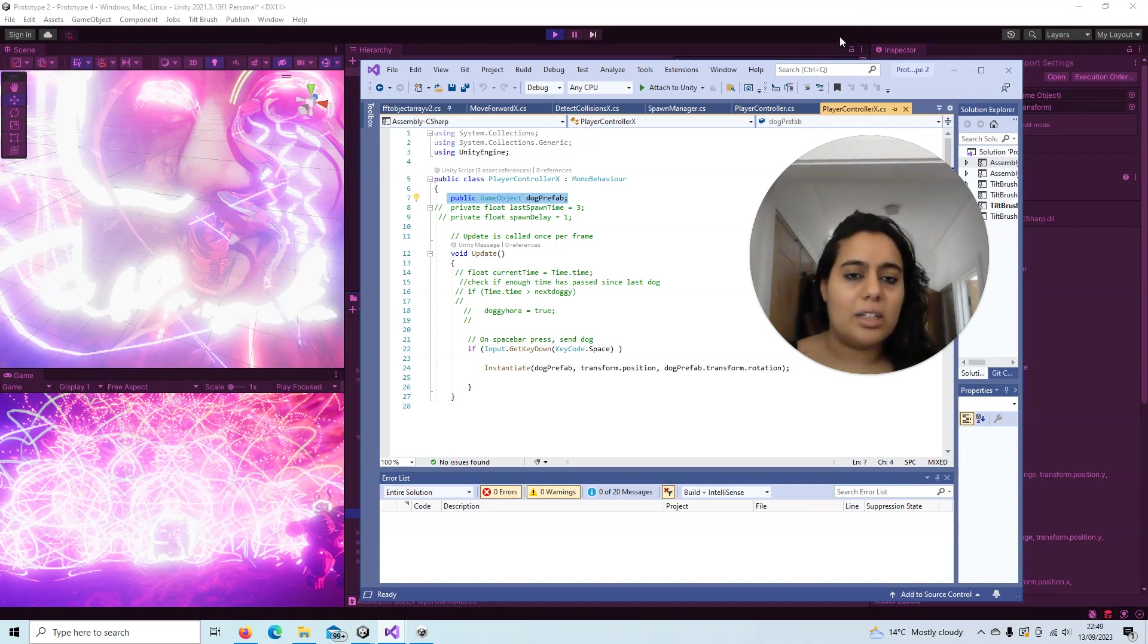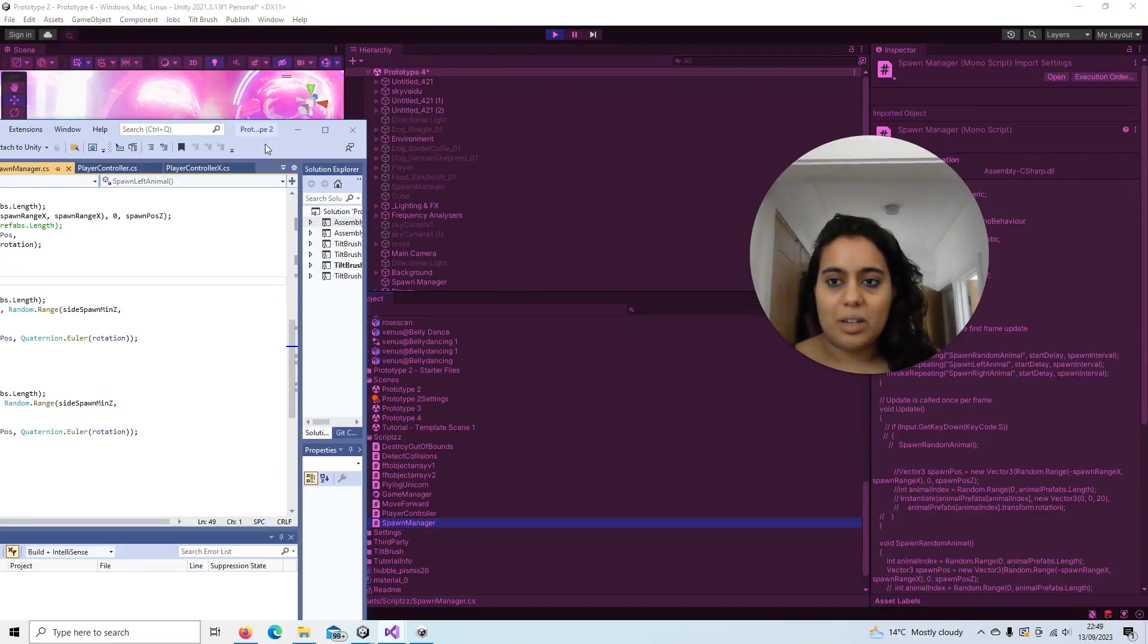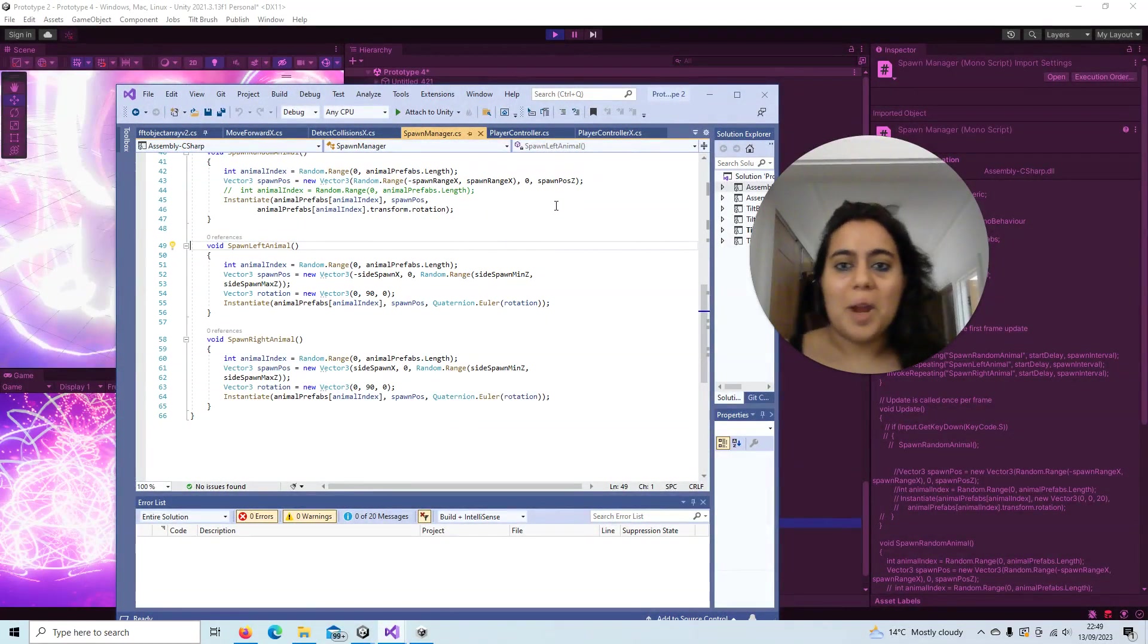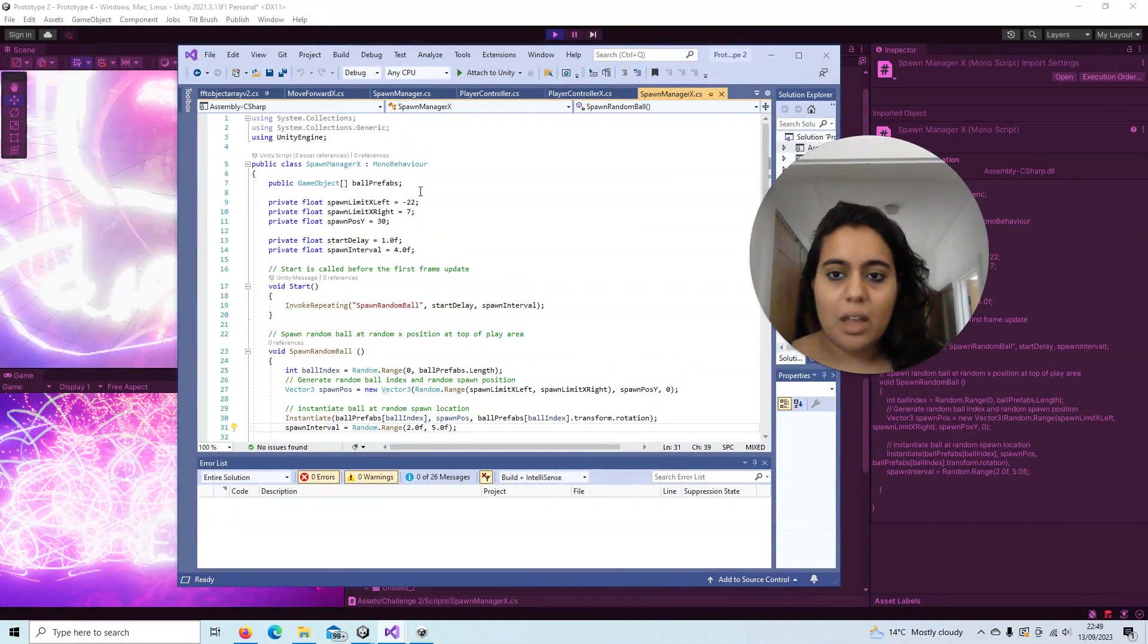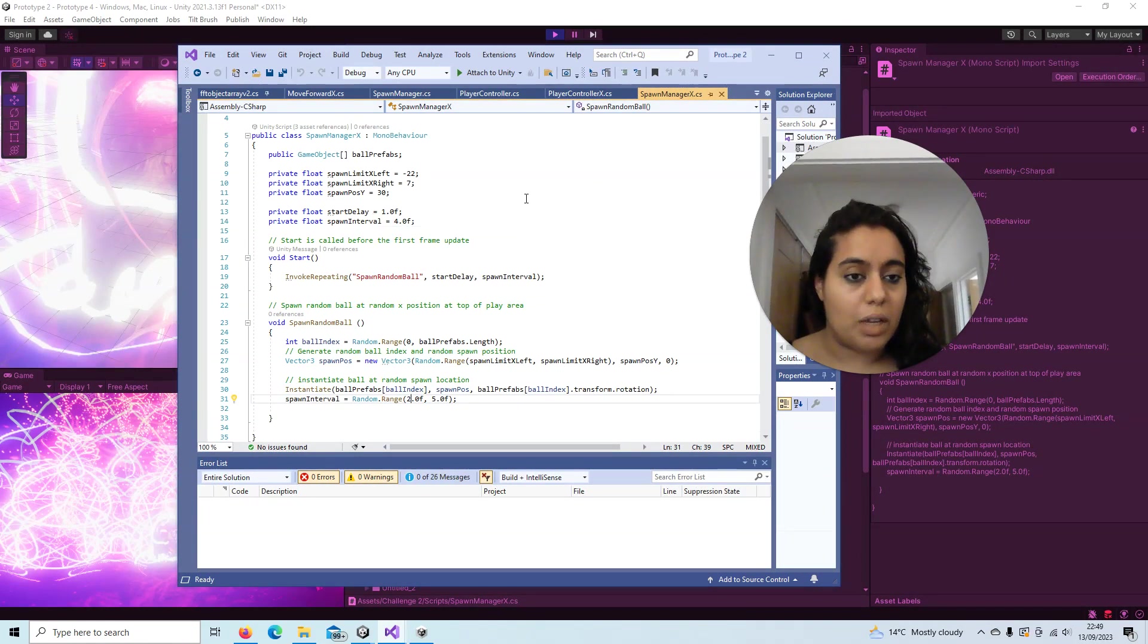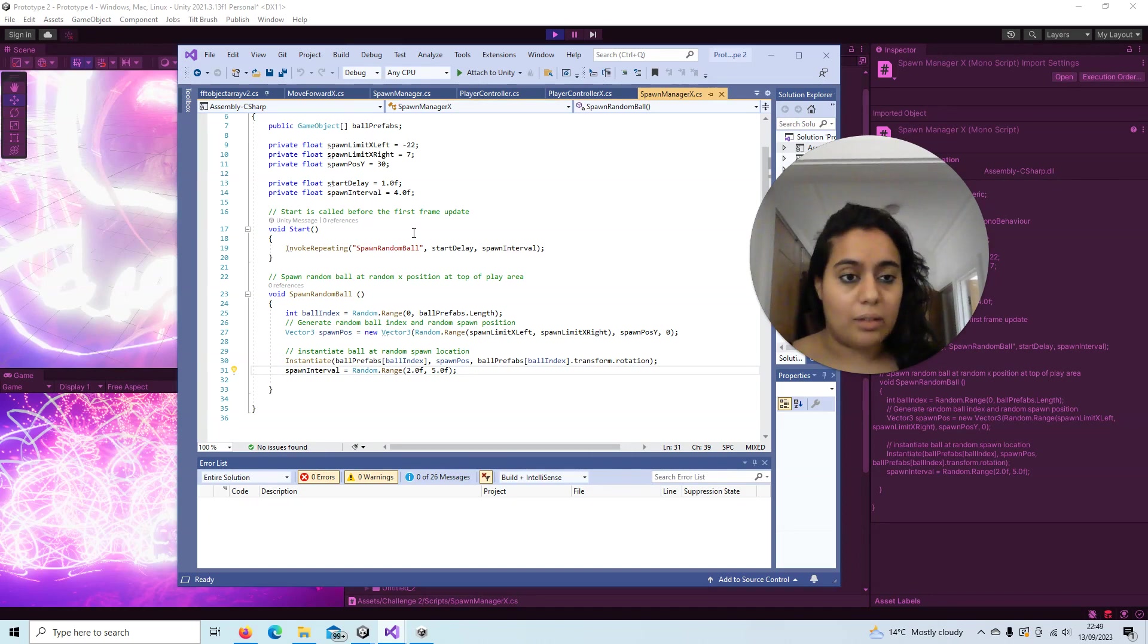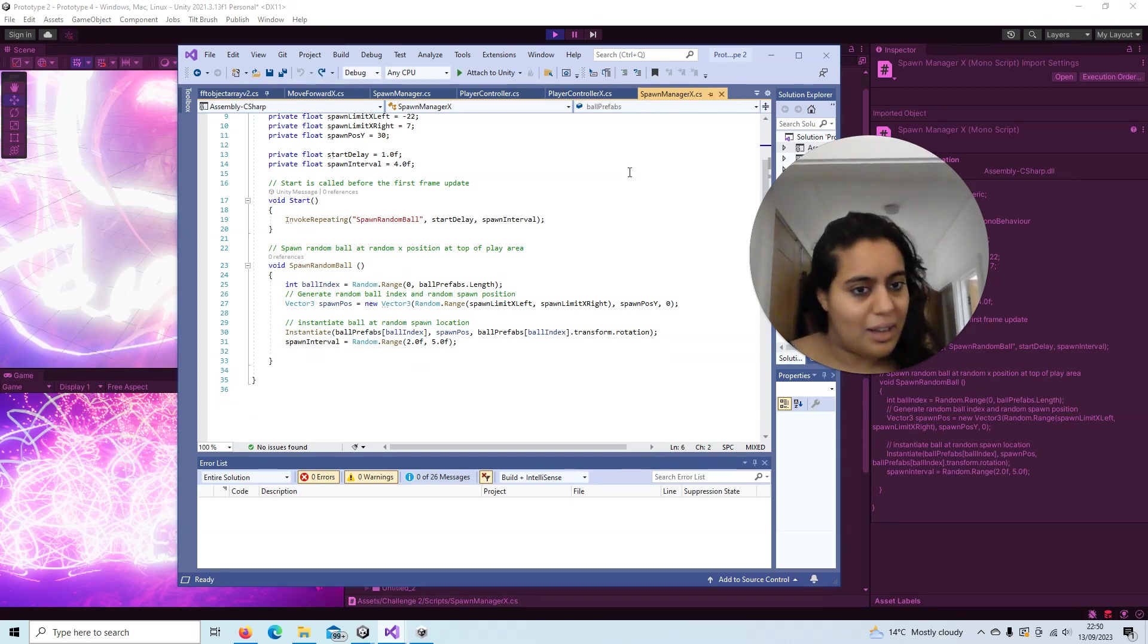And then we have the spawn manager, which controls the roses raining down from the sky. Spawn manager X talks about the breadth from where the roses are appearing, and the interval between how the roses fall—I mean, how long it is between the falling of each rose. They used to be multi-colored balls, I think, and I replaced them all with 3D scans of roses.